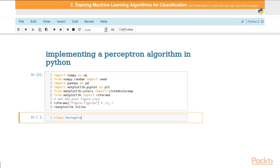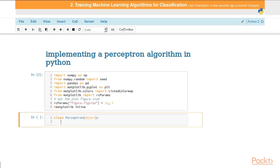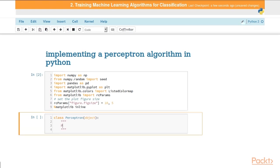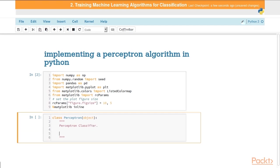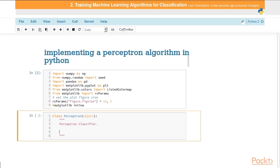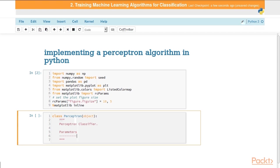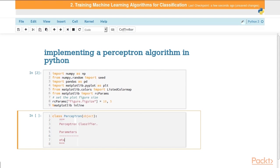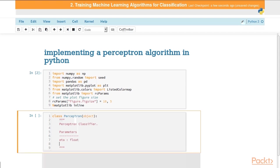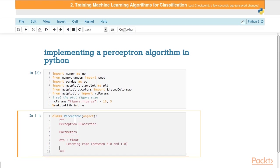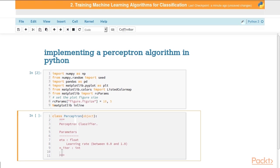Now let's define our perceptron class in Python. First we'll start with the doc strings that explain what parameters are expected for each instance. There are really two that we're going to use for this: eta, which is a float value, the learning rate between 0.0 and 1.0. Then niter, which is an int, the number of passes or epochs over the training data.